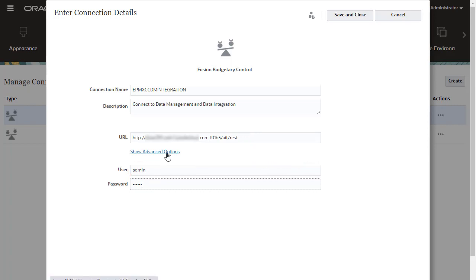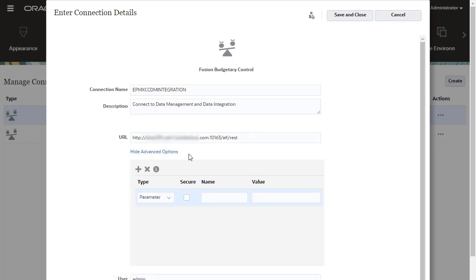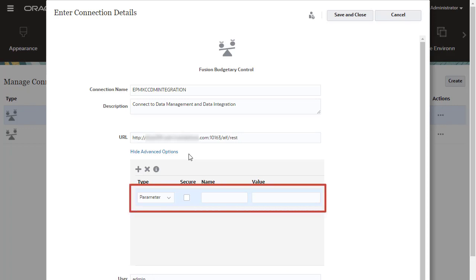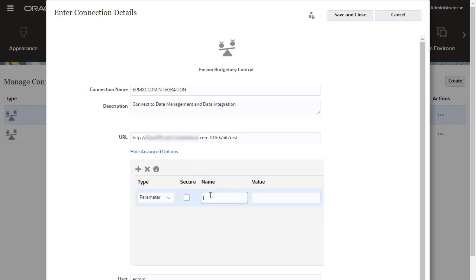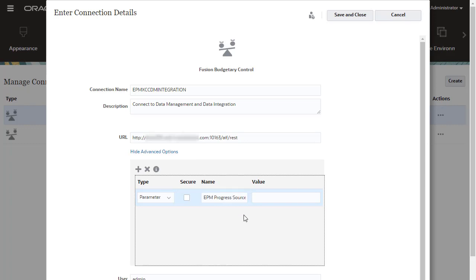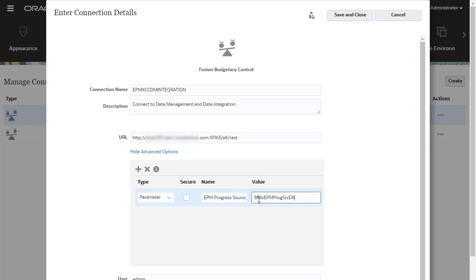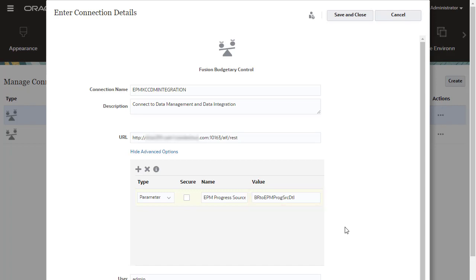For each combination of the integration name used in data integration and control budget, add a parameter to link. For name, enter the control budget name. For value, enter the integration name. For control budgets that share the same budgetary control cube, you can enter the same data integration name in the value field. Save the connection.